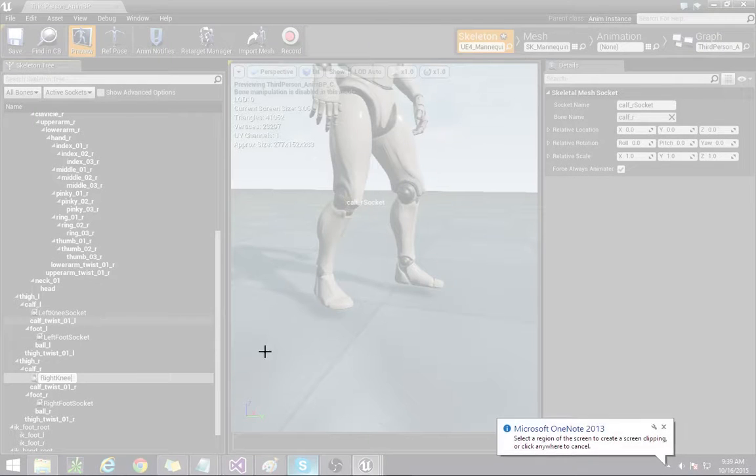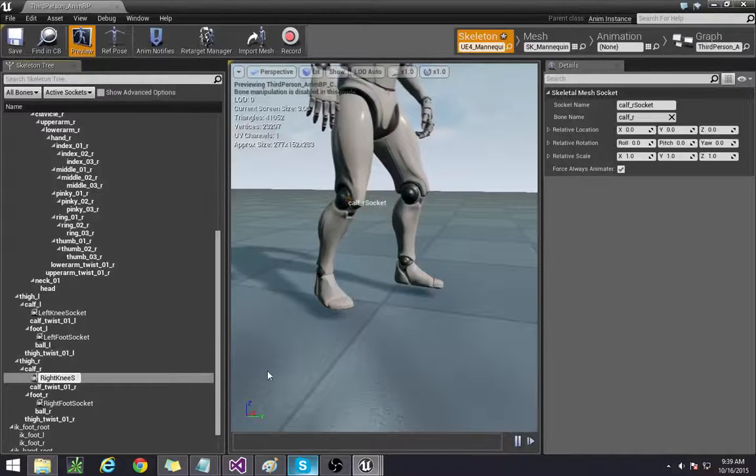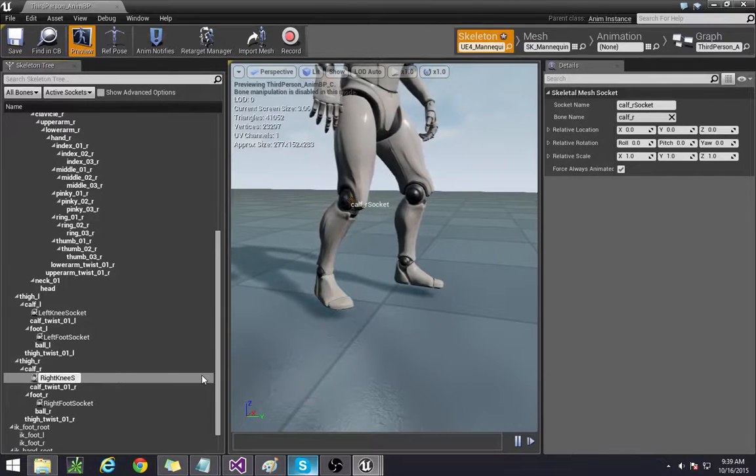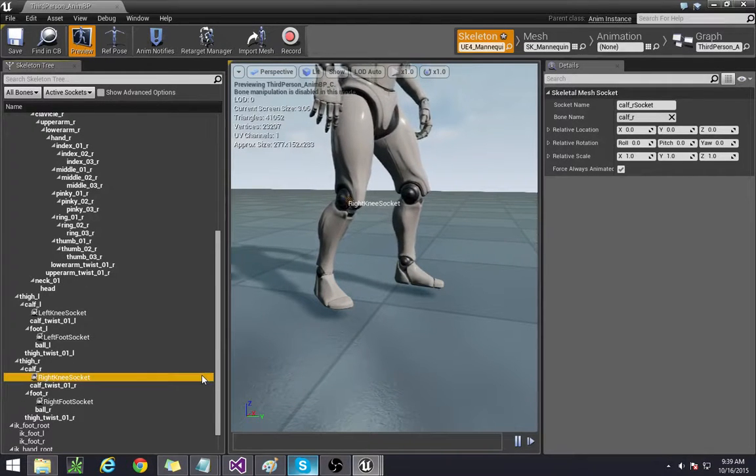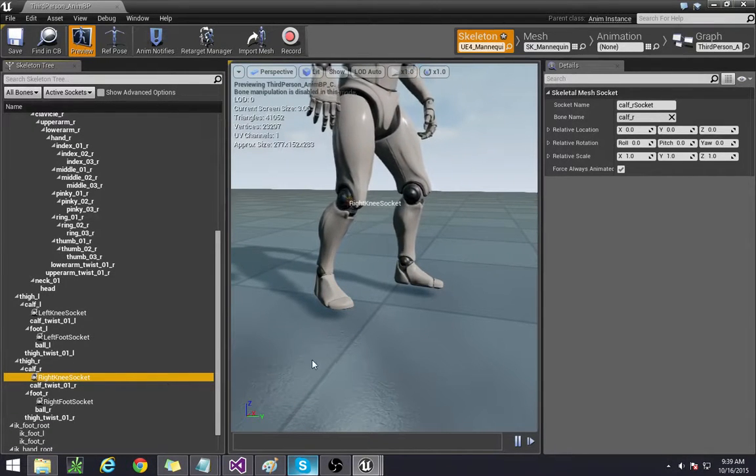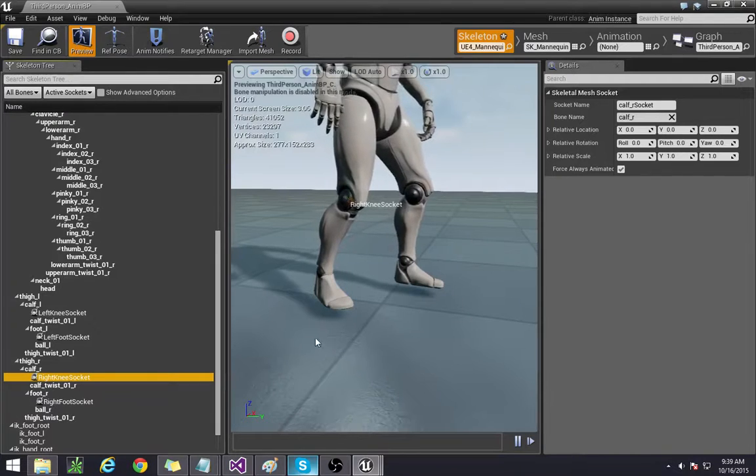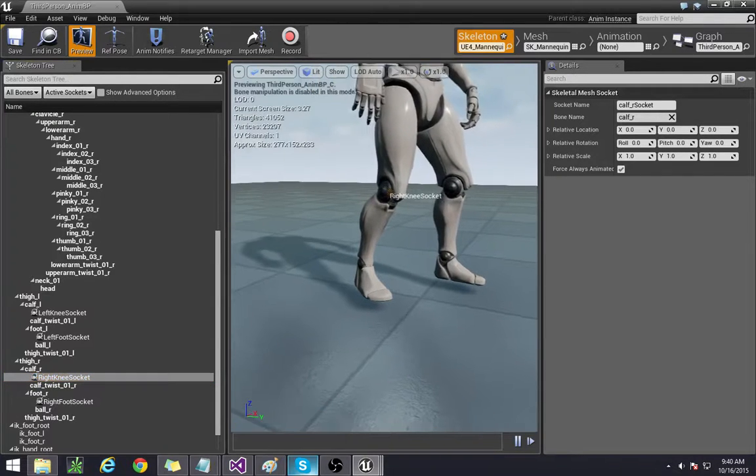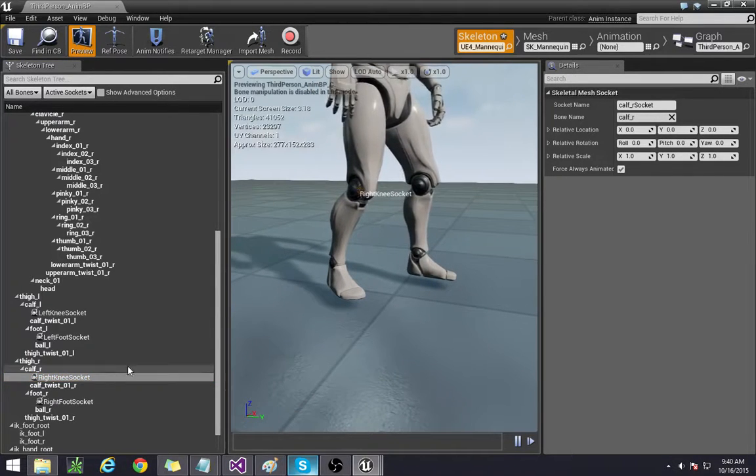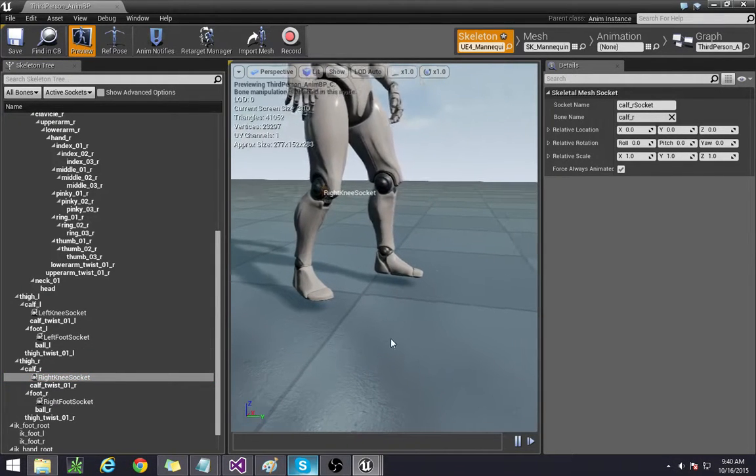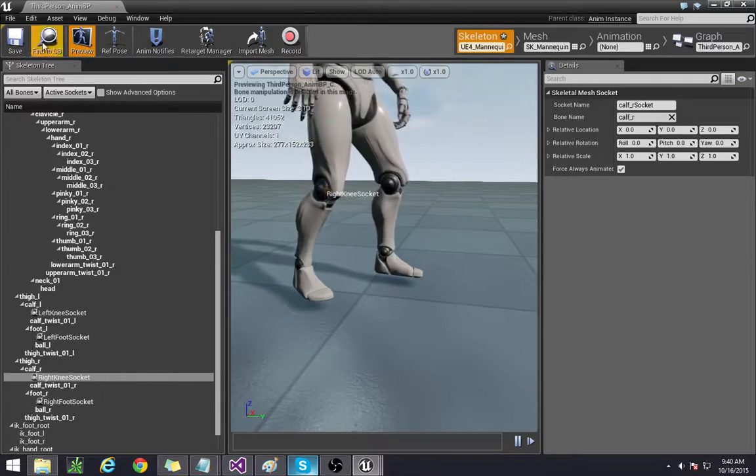Oh no what's that? Okay. Okay left and right knee sockets. All right so we have our sockets.